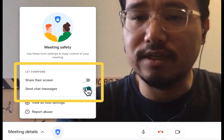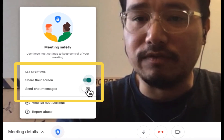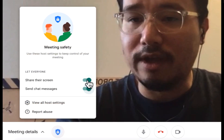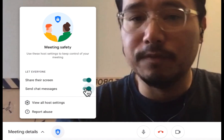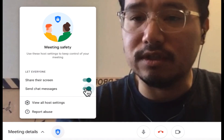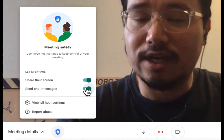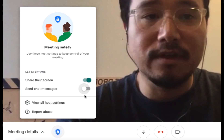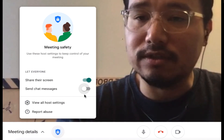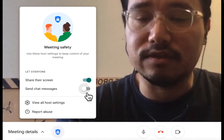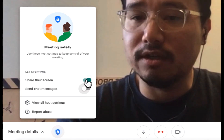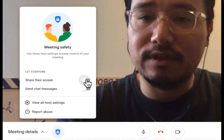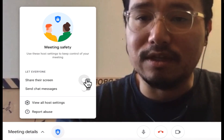From there you have a toggle switch for sharing their screen and sending chat messages. If you turn these off and on, students will have the ability to share their screen or use the chat. If you need to turn off chat during a Meet, go ahead and turn that feature off. If you don't want students to have the ability to share their screen during a Meet, go ahead and turn that off.